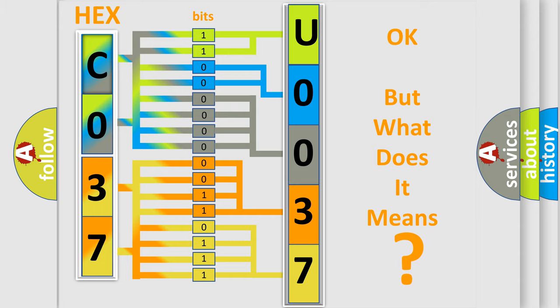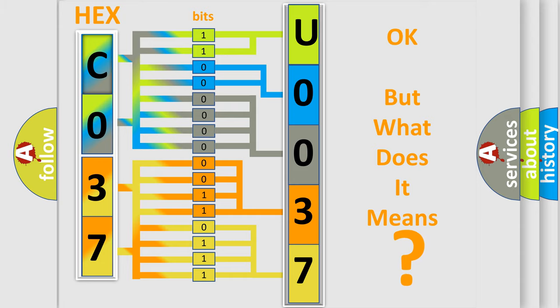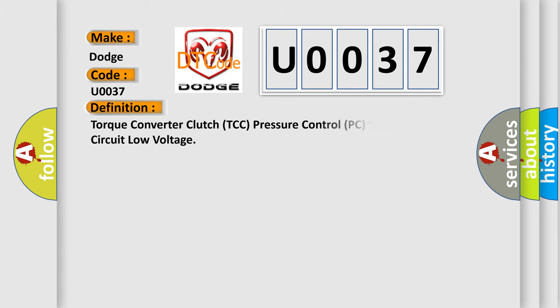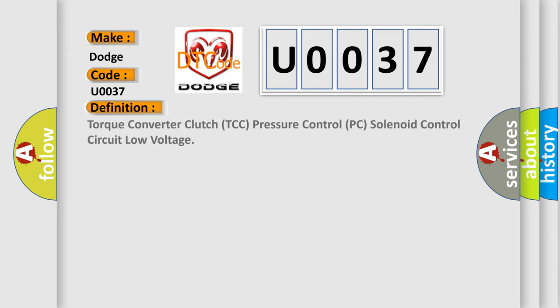So, what does the diagnostic trouble code U0037 interpret specifically for Dodge car manufacturers? The basic definition is Torque Converter Clutch TCC Pressure Control PC Solenoid Control Circuit Low Voltage. And now this is a short description of this DTC code.